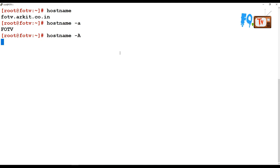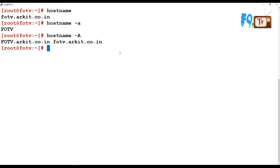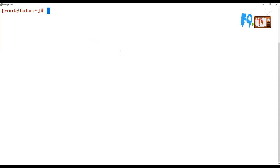It will show using hostname capital -A. It will display your complete names, whatever you set on the configuration file, or whatever names you set.